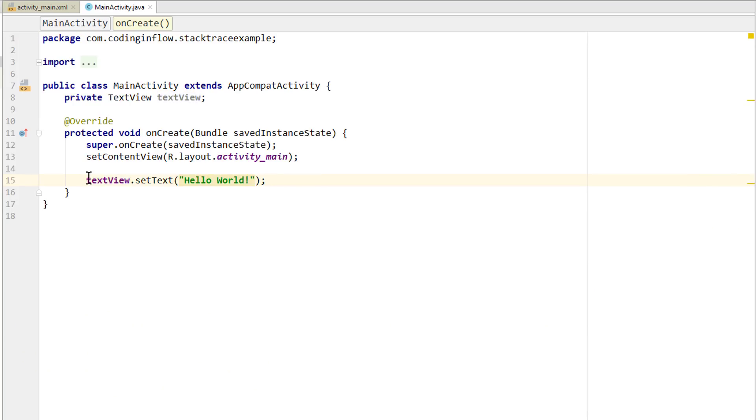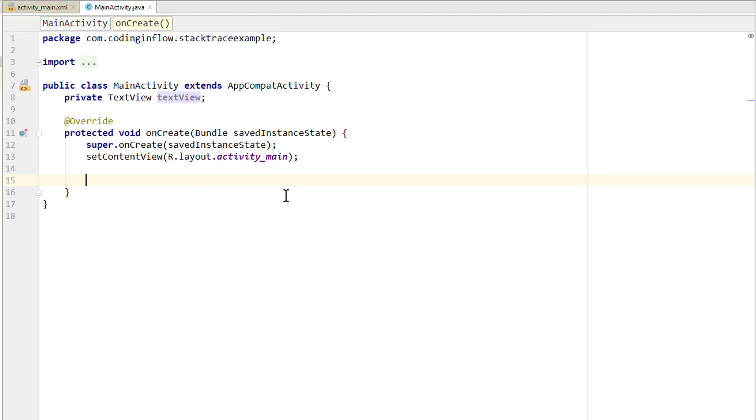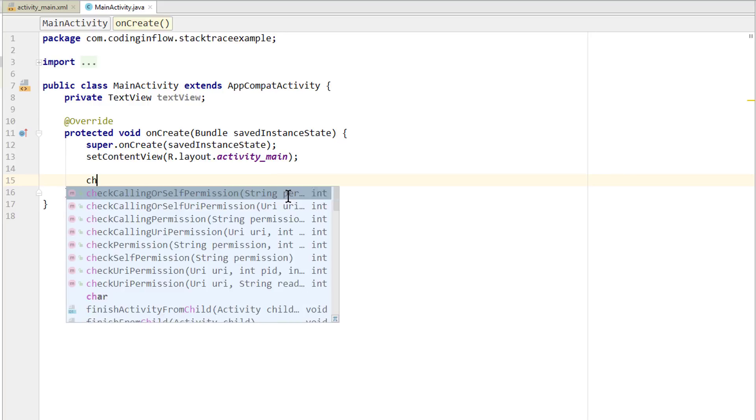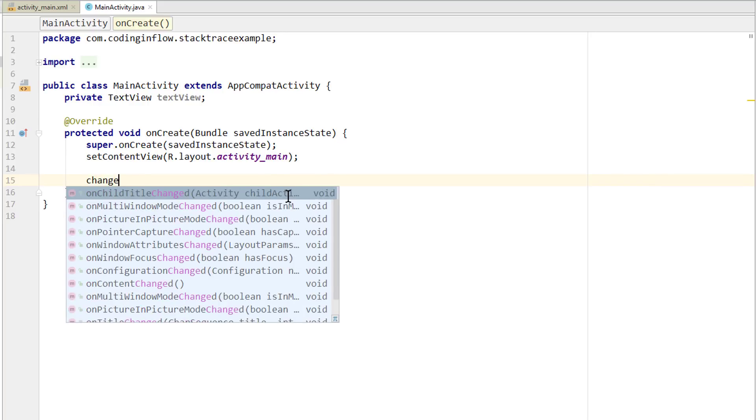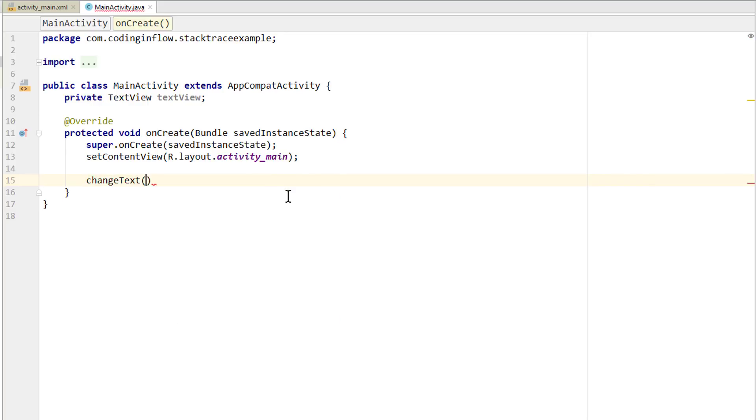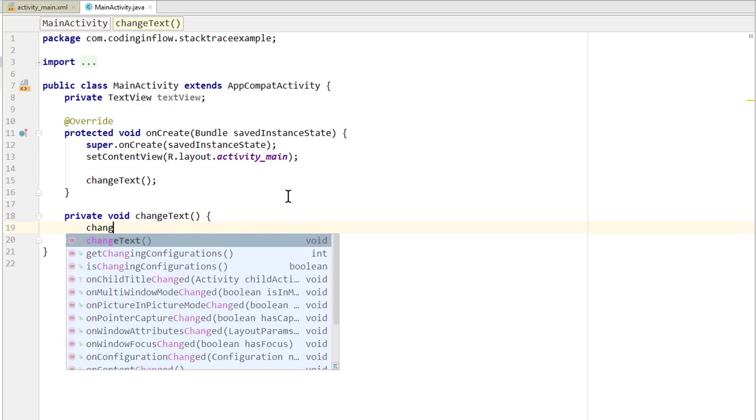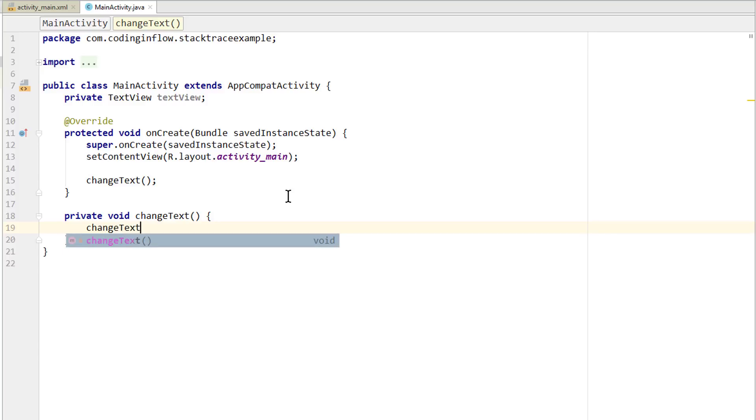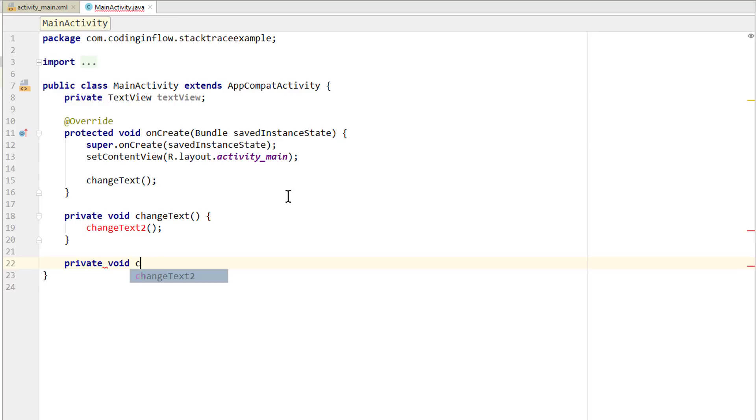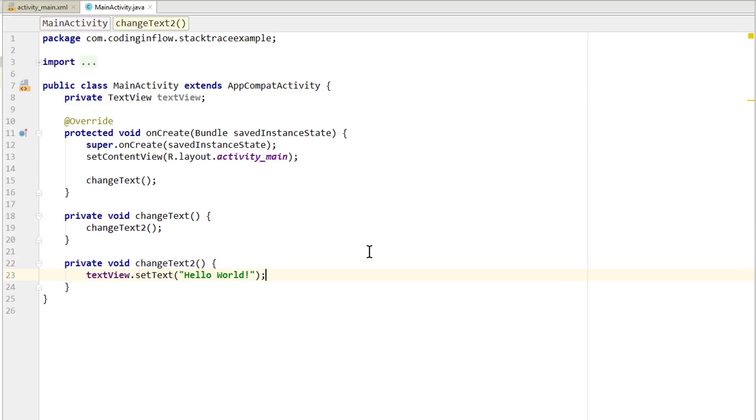Now this was a very simple example. Let's say instead of calling this directly in our onCreate method, we put this textView part into a separate method which we call changeText. And we create this method below. And this method calls changeTextTwo, which we also create below. And in here we try to change our text. So let's run this again.